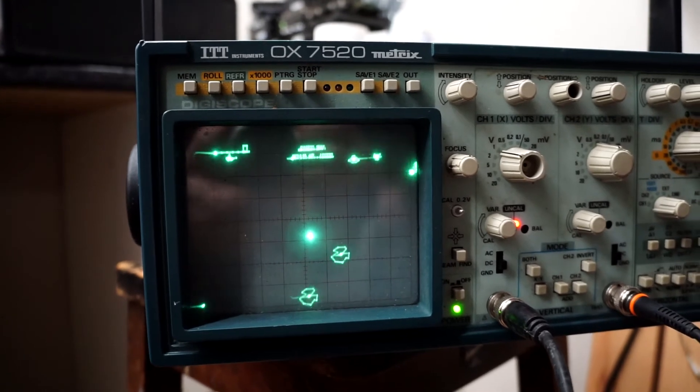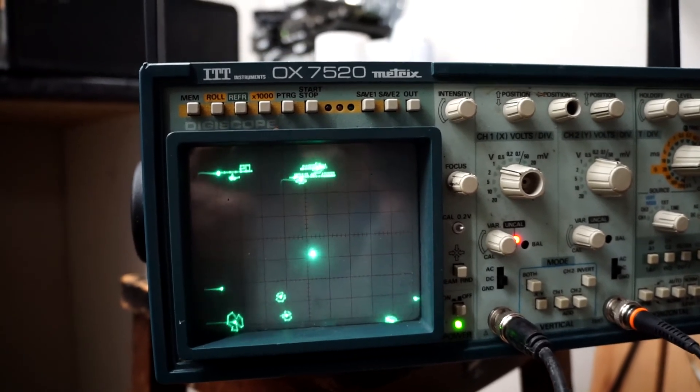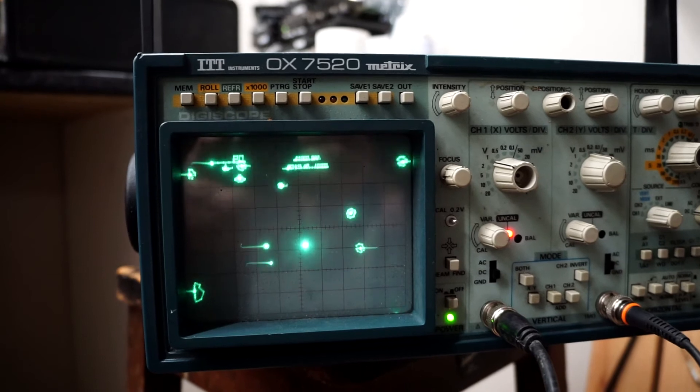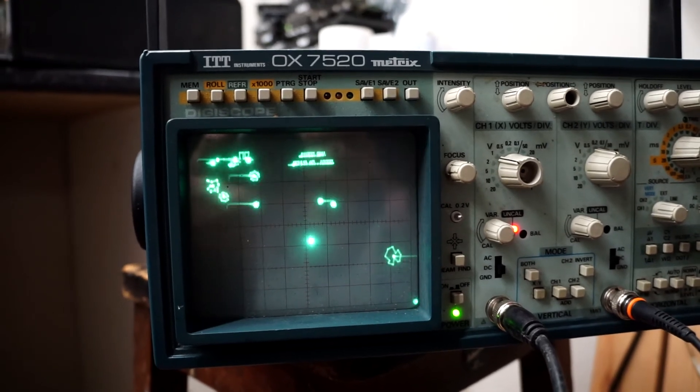So it shows the technology in this oscilloscope screen is the same as the technology in the vector monitor that's from the arcade.